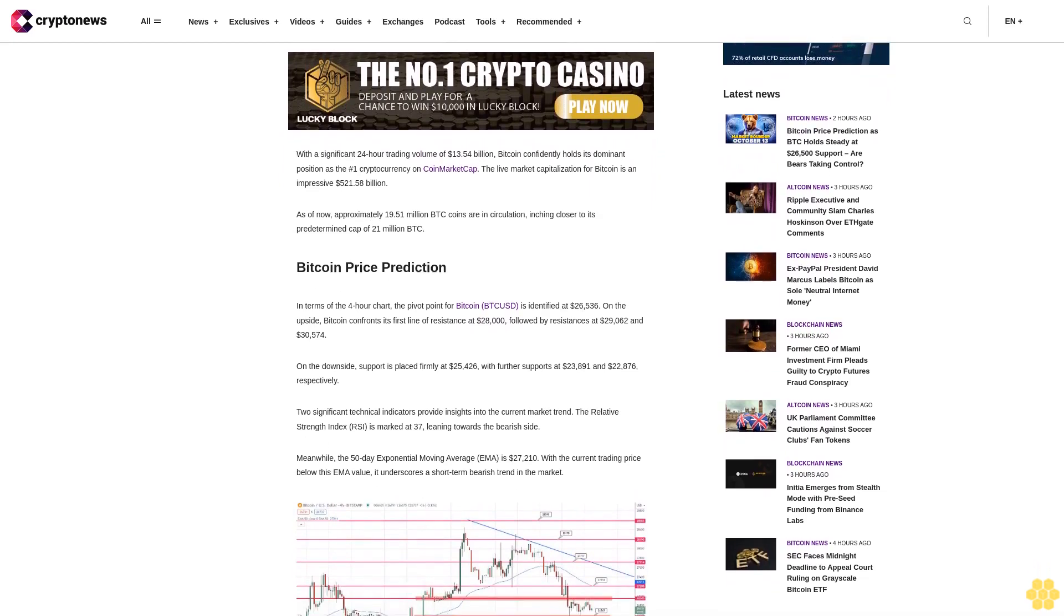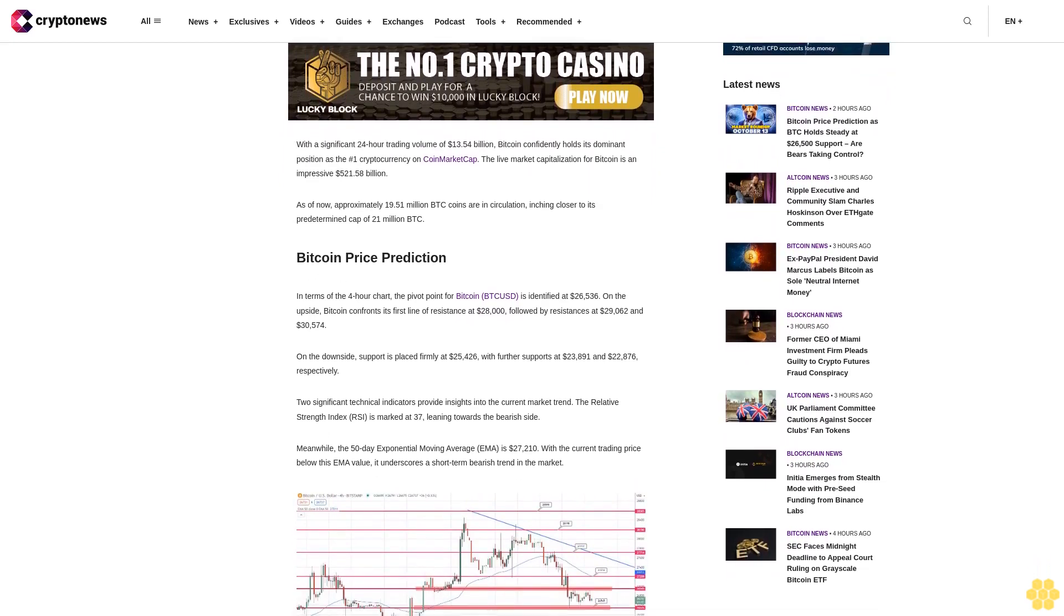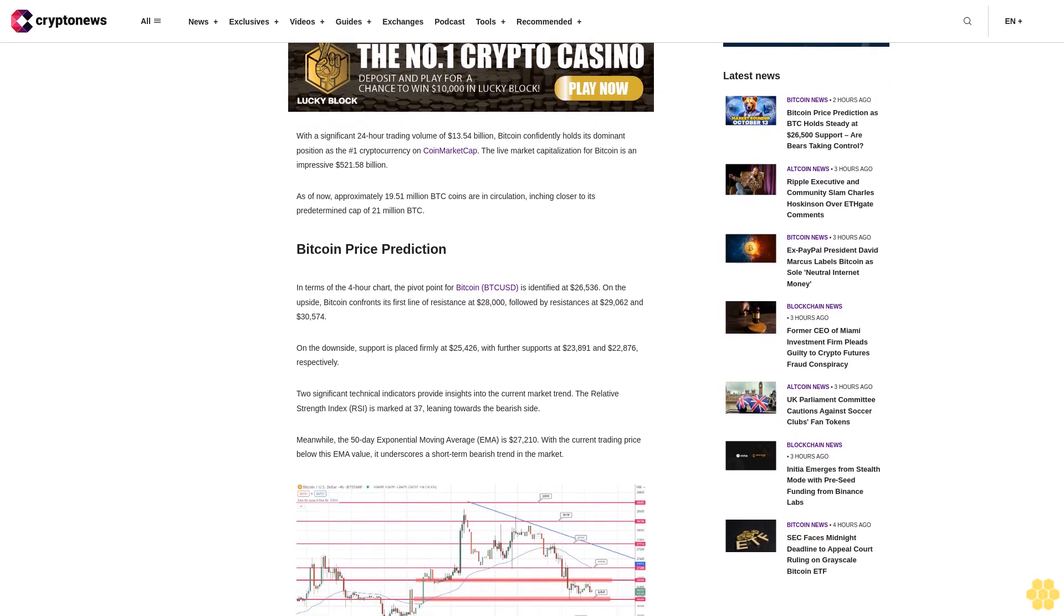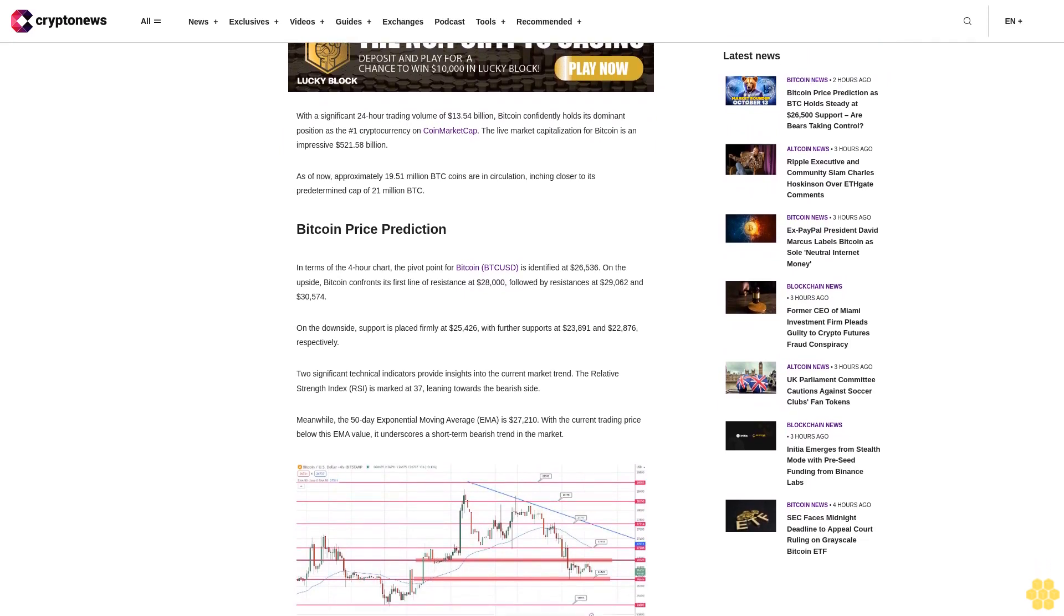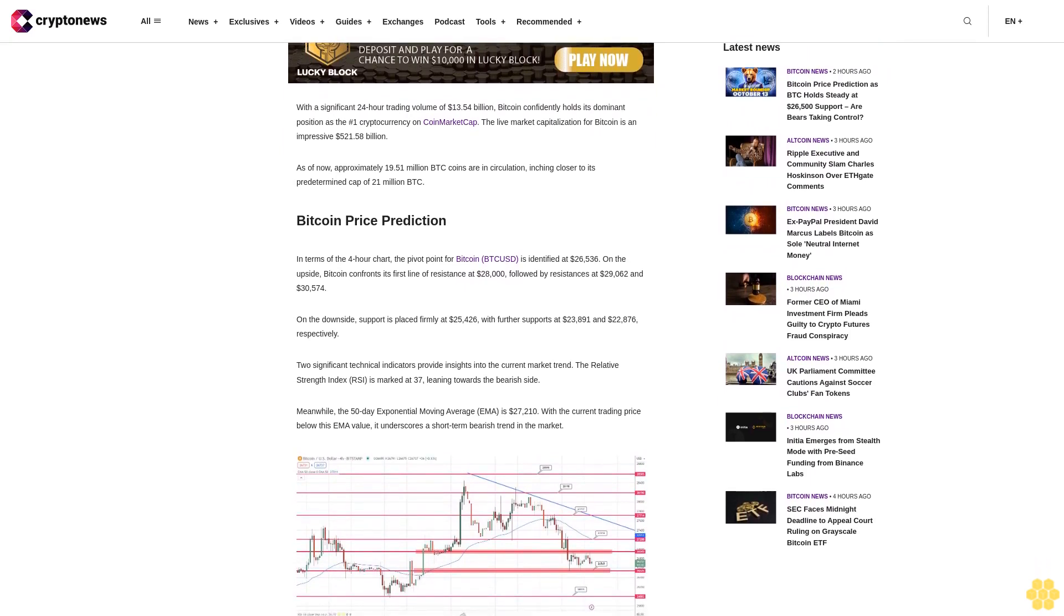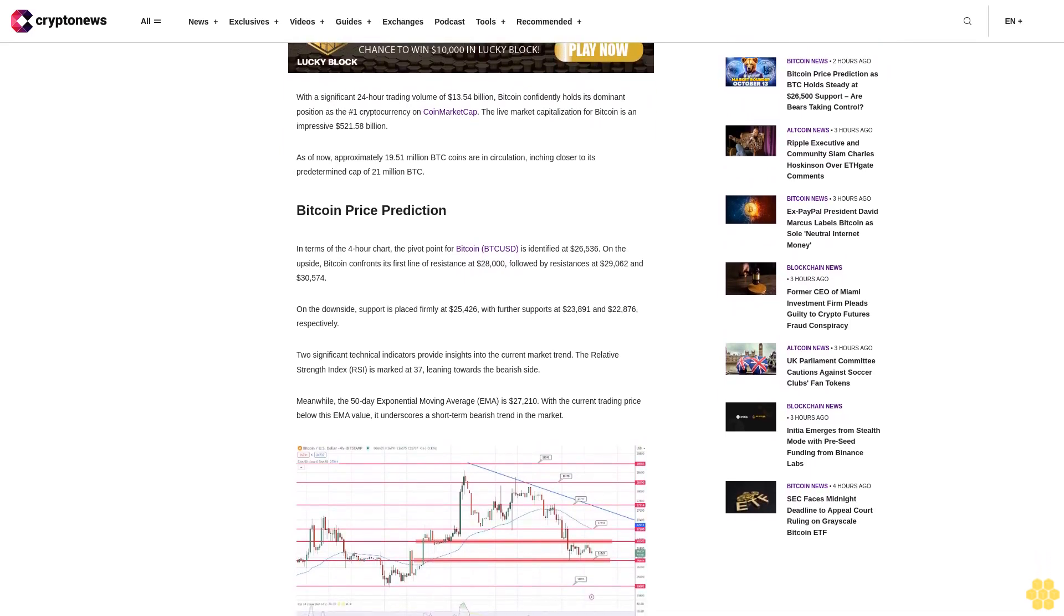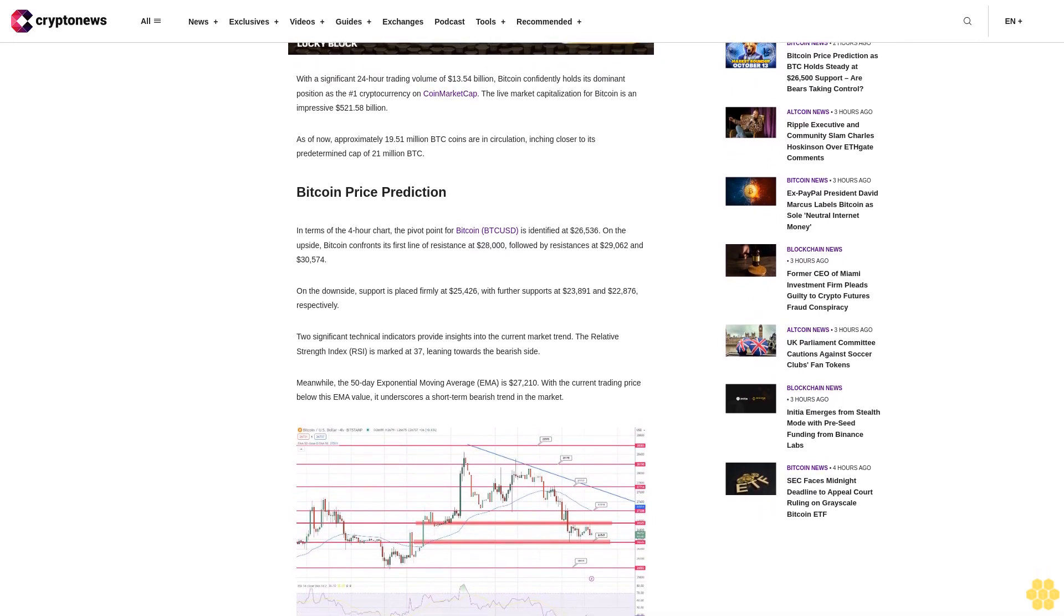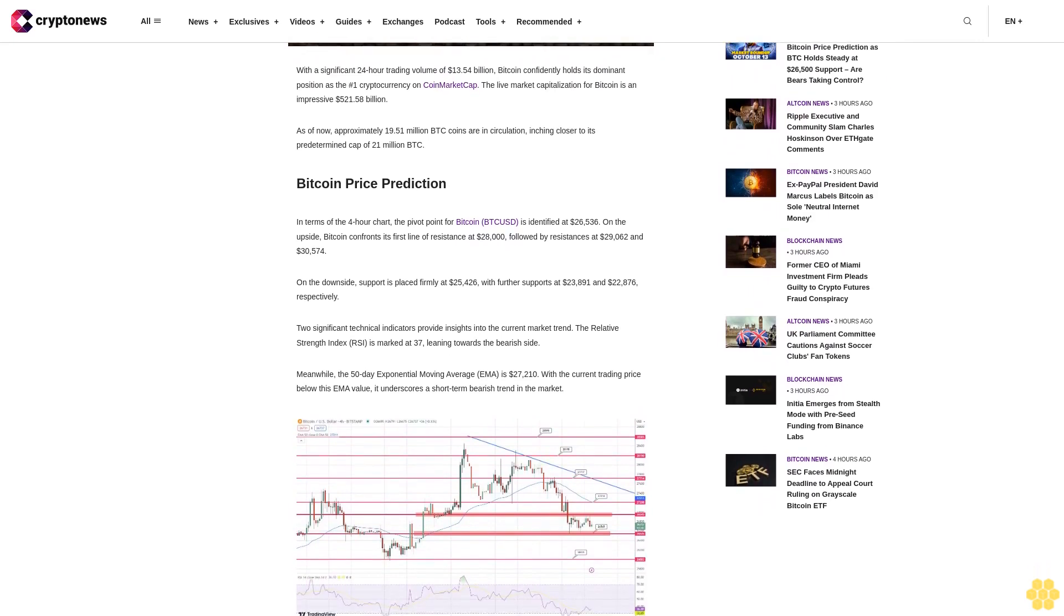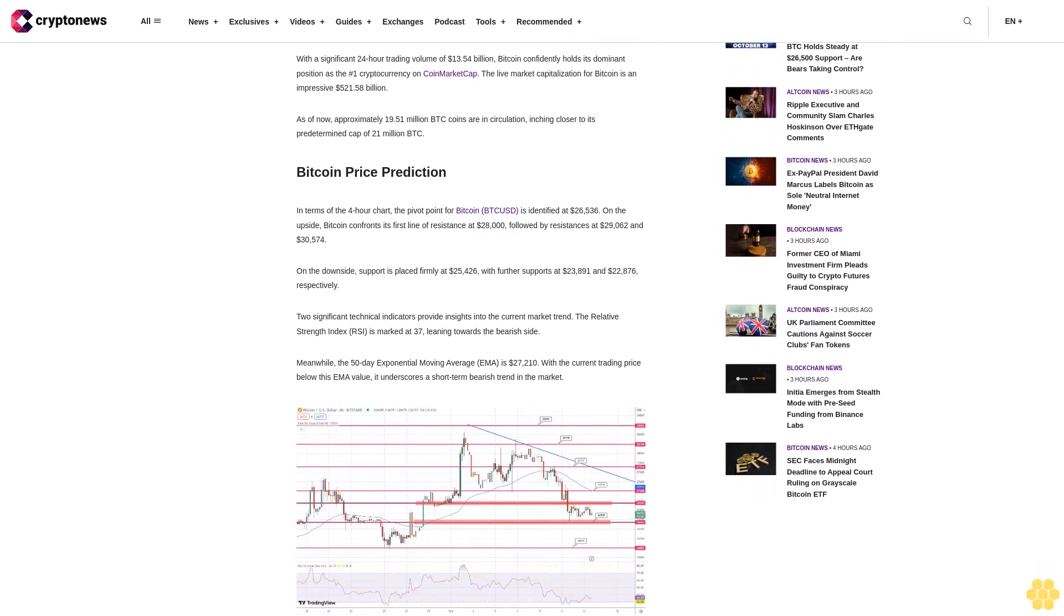On the downside, support is placed firmly at $25,426 with further supports at $23,891 and $22,876, respectively.